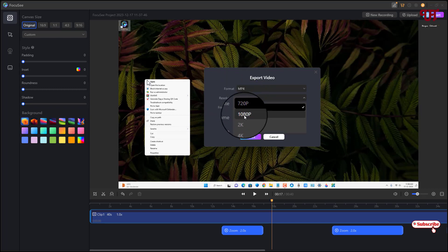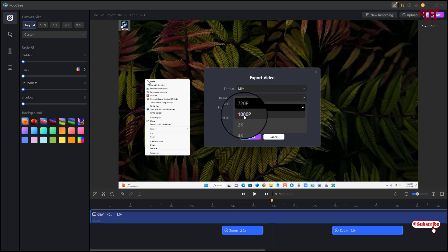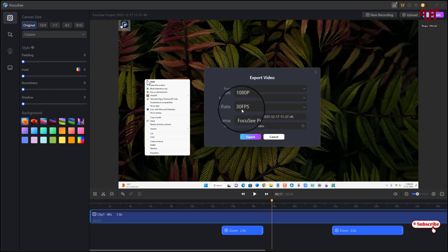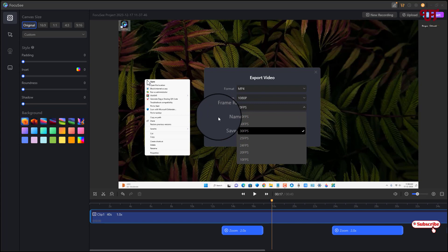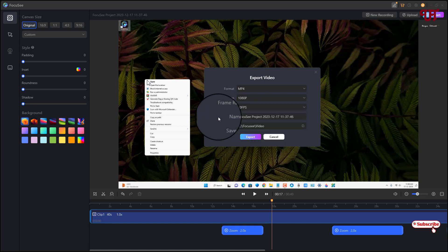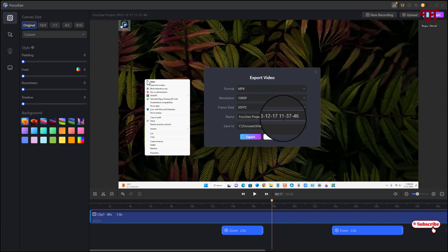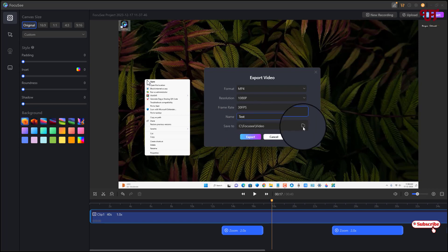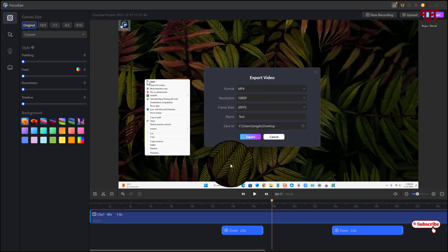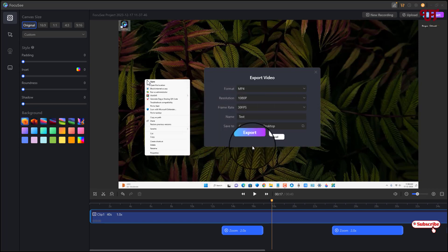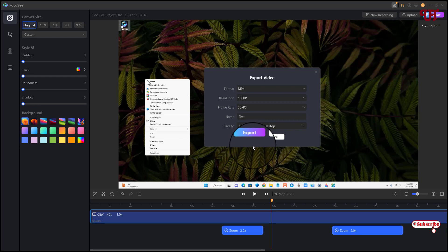Then you can select the frame rate. Maximum is 60 FPS, I will just keep it to 30 FPS. And you can change the name of the file whatever you want to give it. And you can select the output folder where you want to export it. I'll just select the desktop. Now once you're done with all your selections, click on Export.